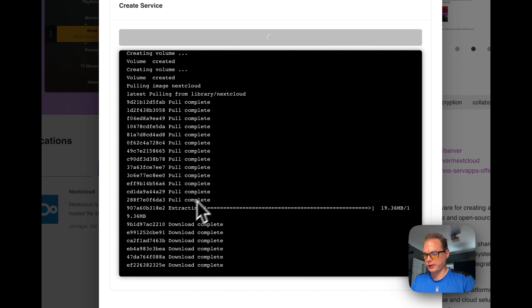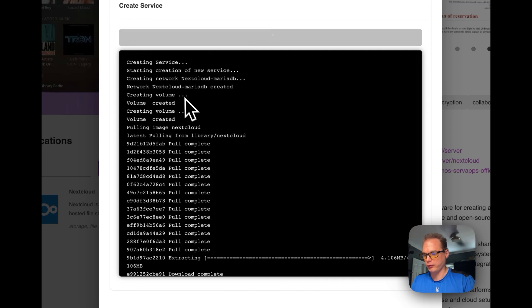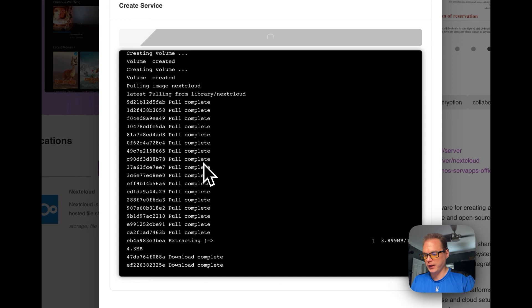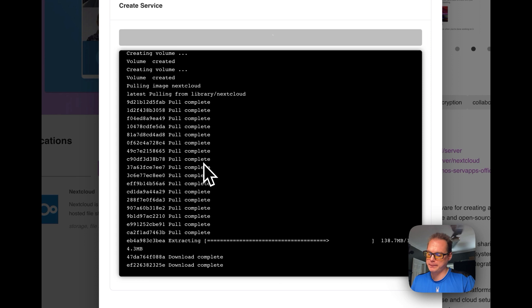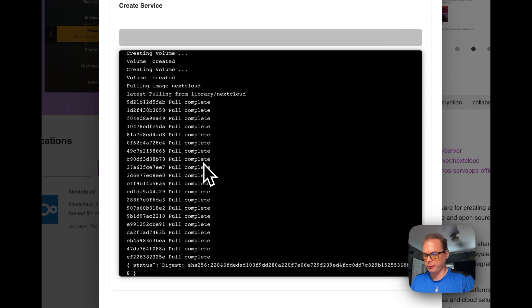It's going to extract it, it's going to pull it. It's pulling off of the Nextcloud Linux server. So once this is done, it's going to be up and running.